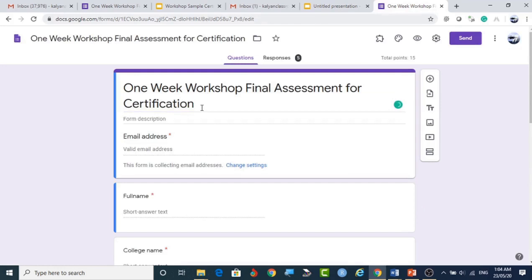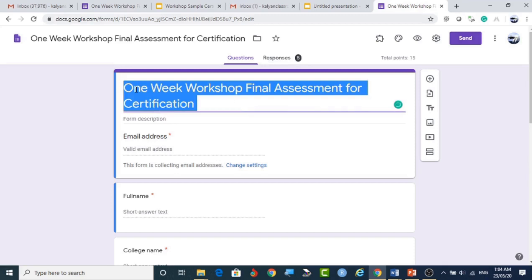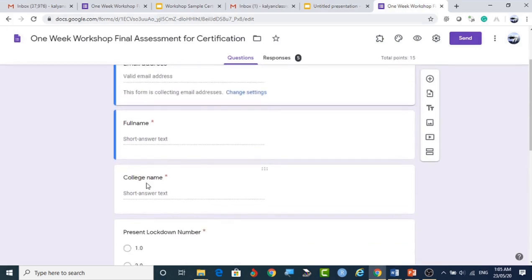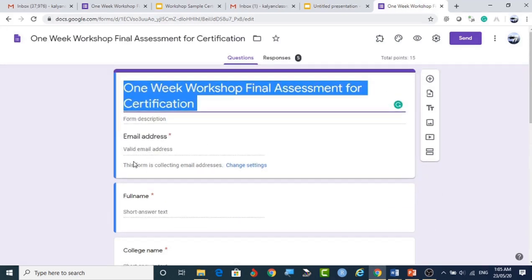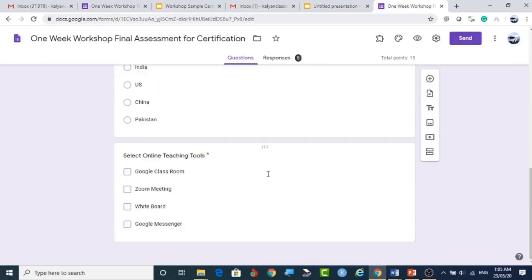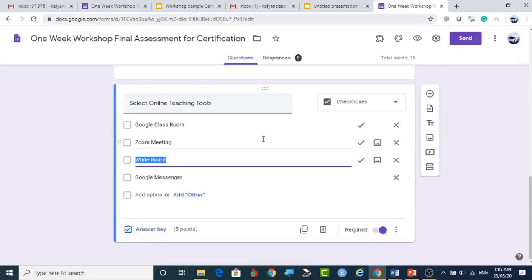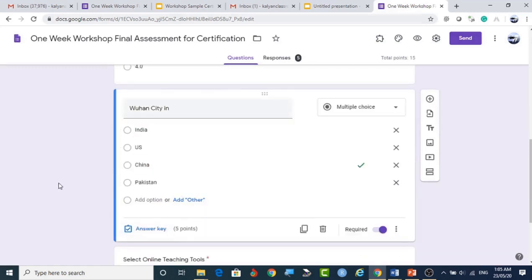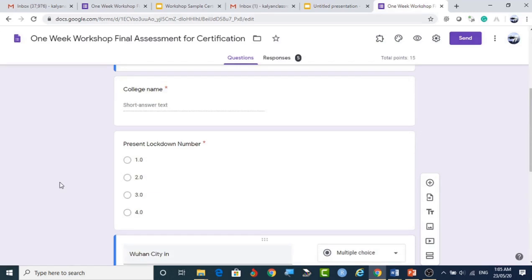The form should collect the email ID, the participant's full name, and their college or institution name — in that order. After these three fields, we add the quiz questions. We can mark the correct answers and assign marks to each question. This is how the form is used for certificate creation.